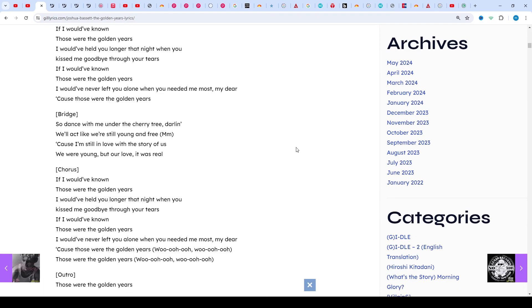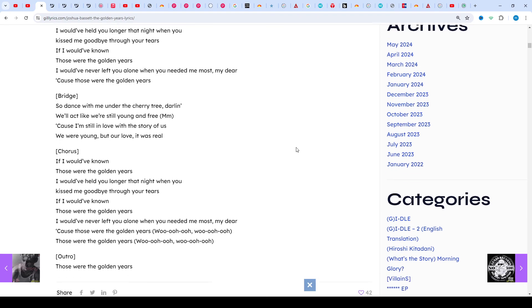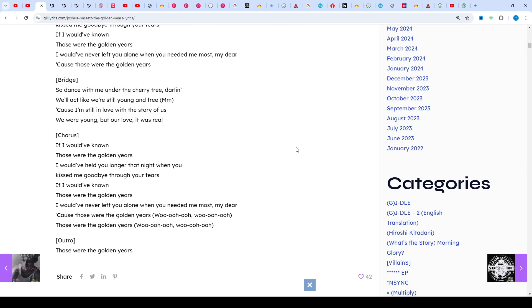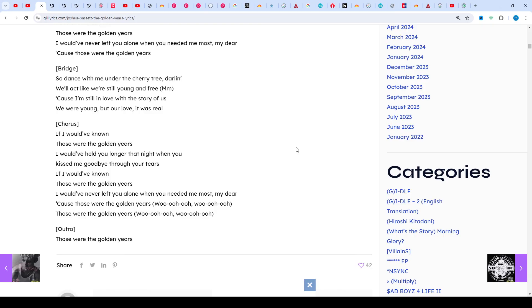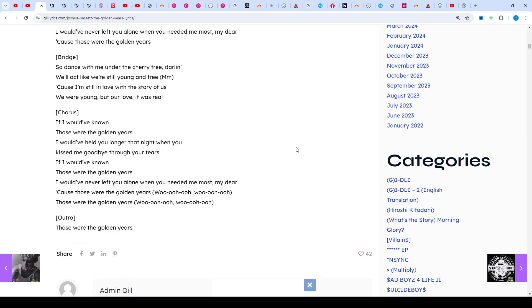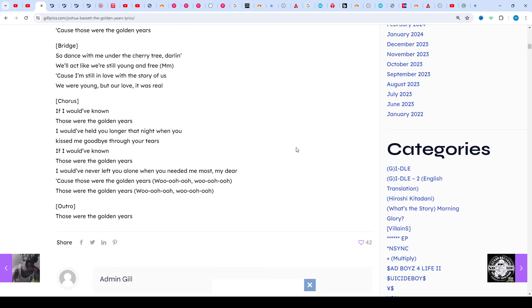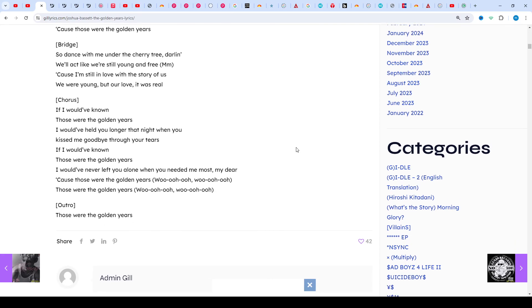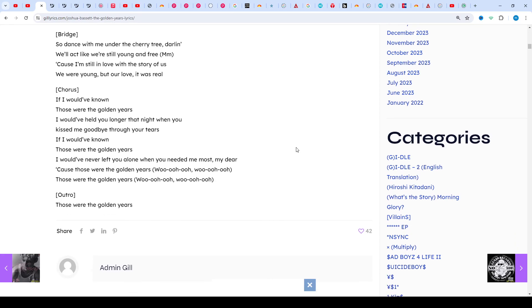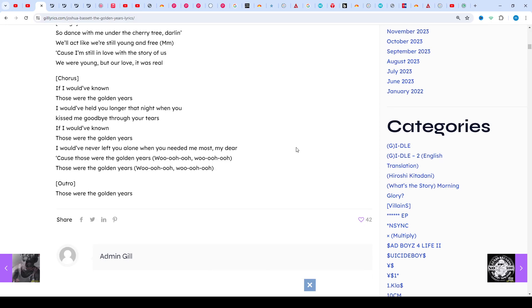He has produced many songs for Against The Current and COIN, as well as worked as a songwriter, mix engineer, and programmer for 5 Seconds of Summer and ONE OK ROCK, amongst others.